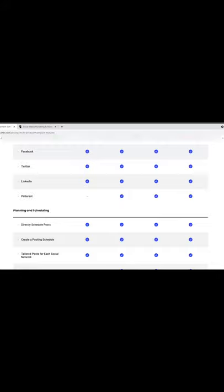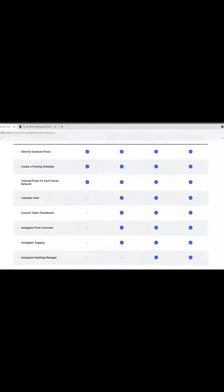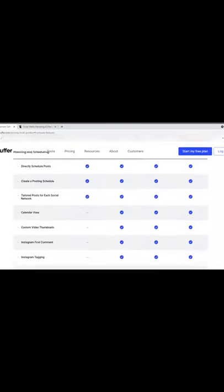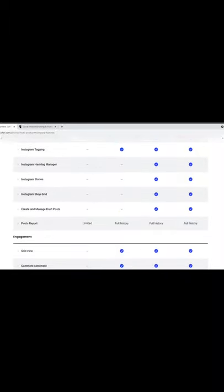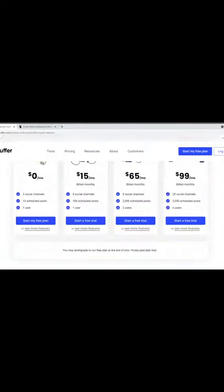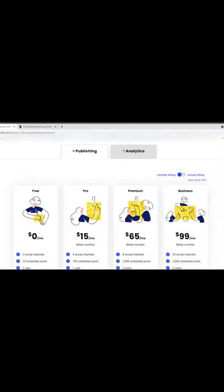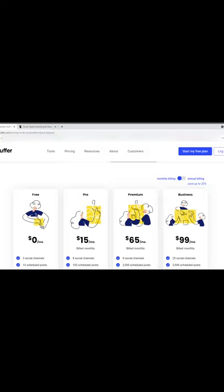The social channels you can pick from on the freemium are Instagram, Facebook, Twitter, and LinkedIn — you cannot use Pinterest on the freemium. You also can't have calendar view or custom video thumbnails. Now, as I mentioned in my other video, one pitfall of using Buffer is that if you're uploading videos on your freemium account, it sort of compresses your video, which doesn't give it a good look.